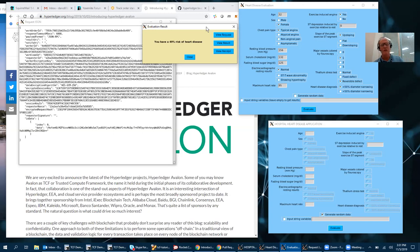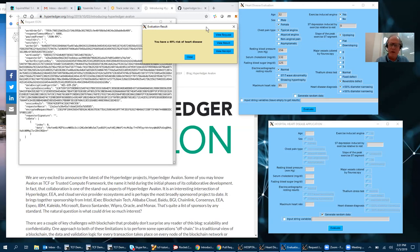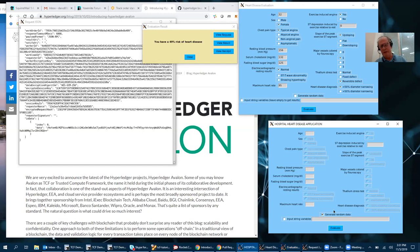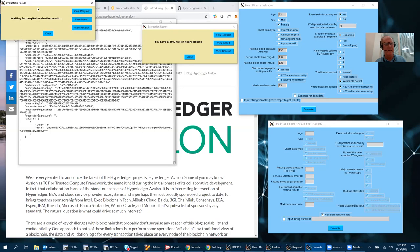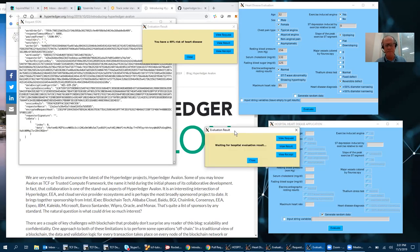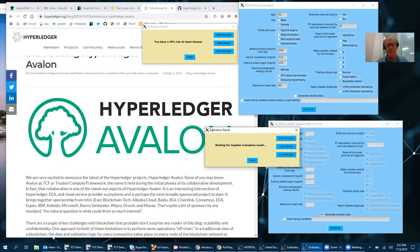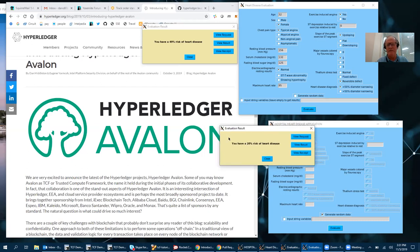So outside this enclave nothing is visible except encrypted data, and we could for example have another hospital patient send some data here. In this case this patient only has a 20% risk of heart disease.